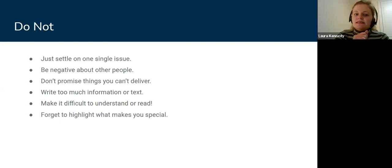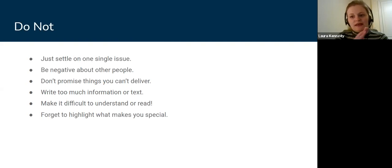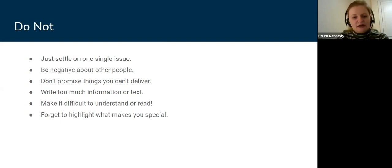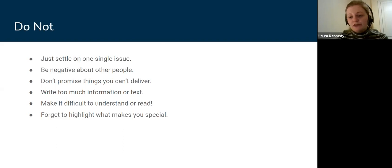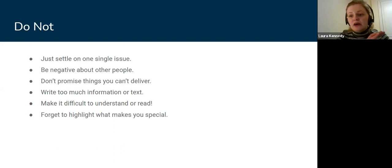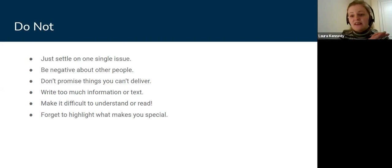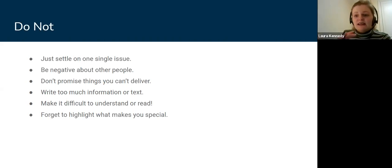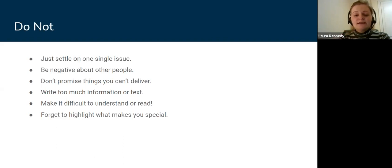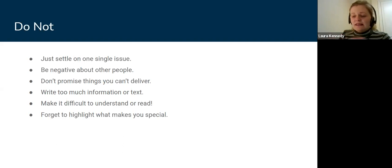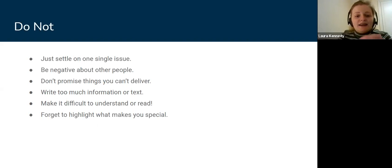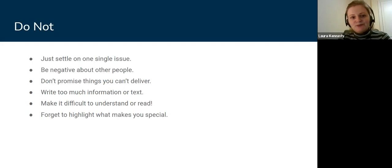Don't promise things you can't deliver. Be feasible, be achievable. Don't write too much information or text. You won't be able to go over 500 words on your manifesto for your nomination form. But even more, don't think that there needs to be more elsewhere. Keep it to that concise 500 words and work off that. Don't go away and link to a 19-page document. And again, don't forget to highlight what makes you special.